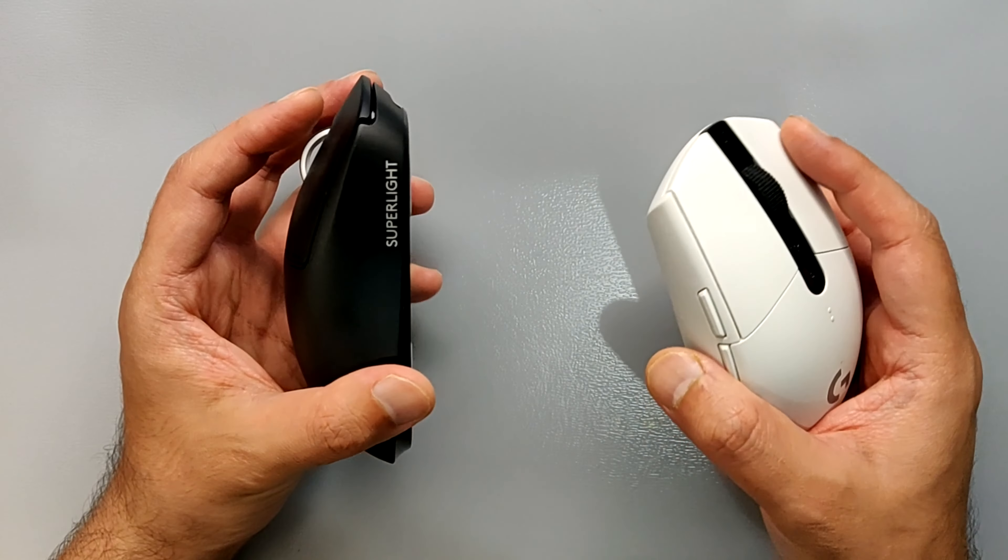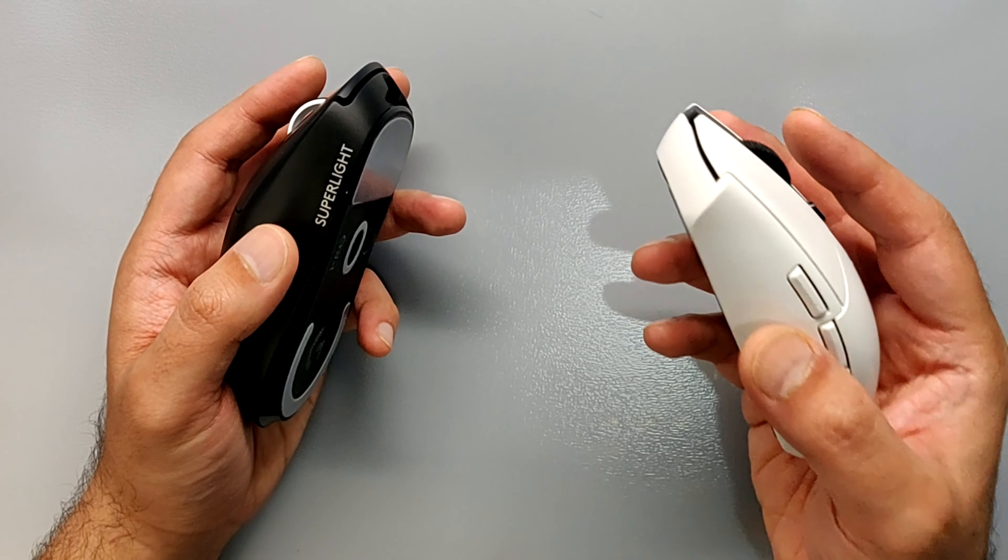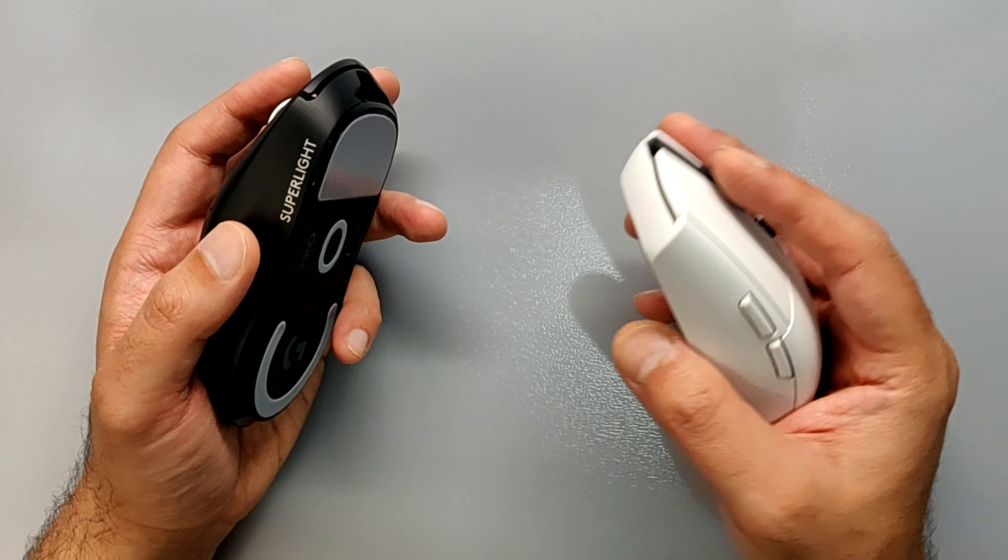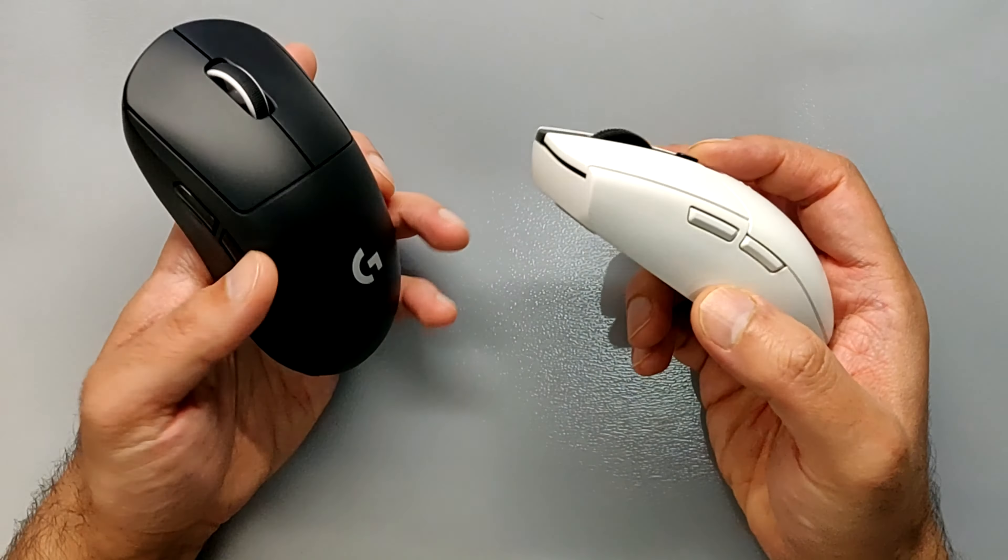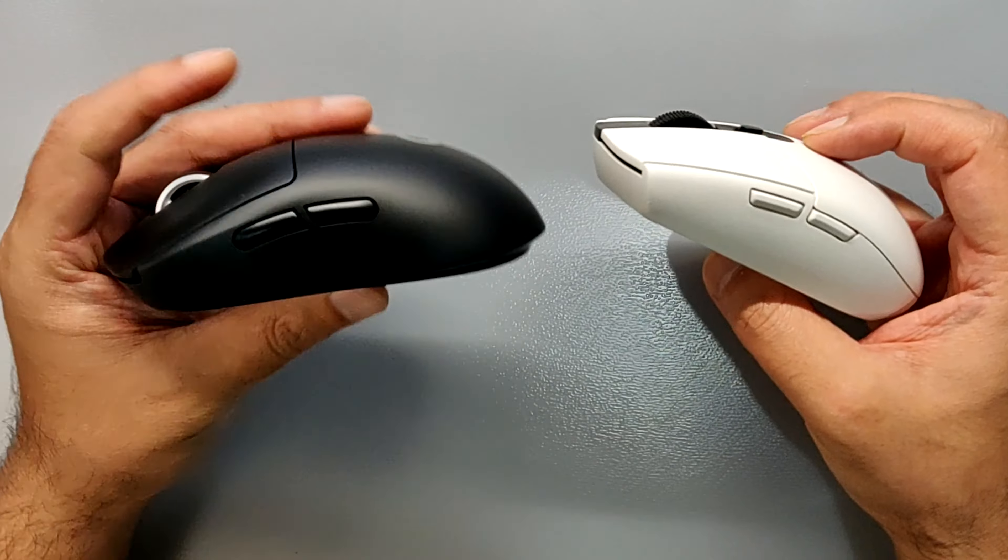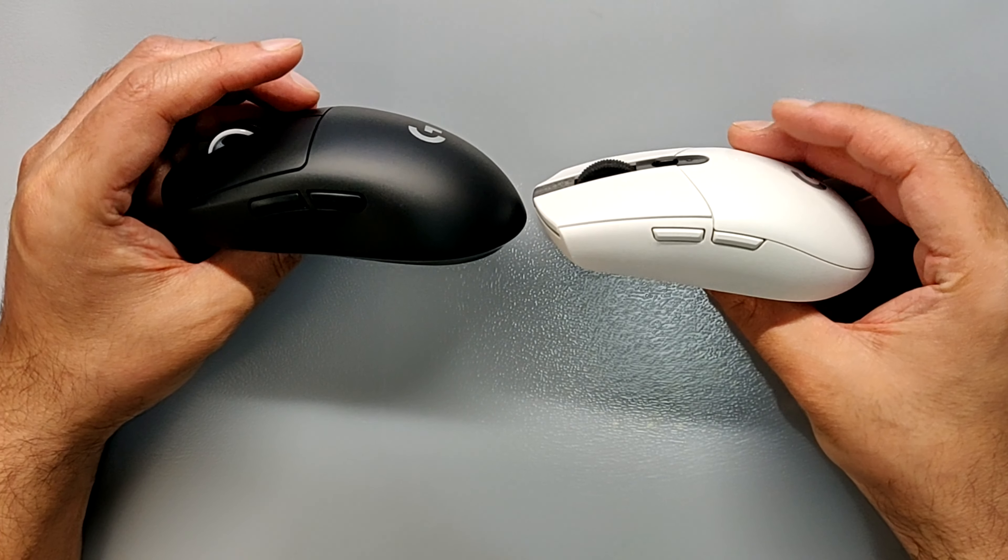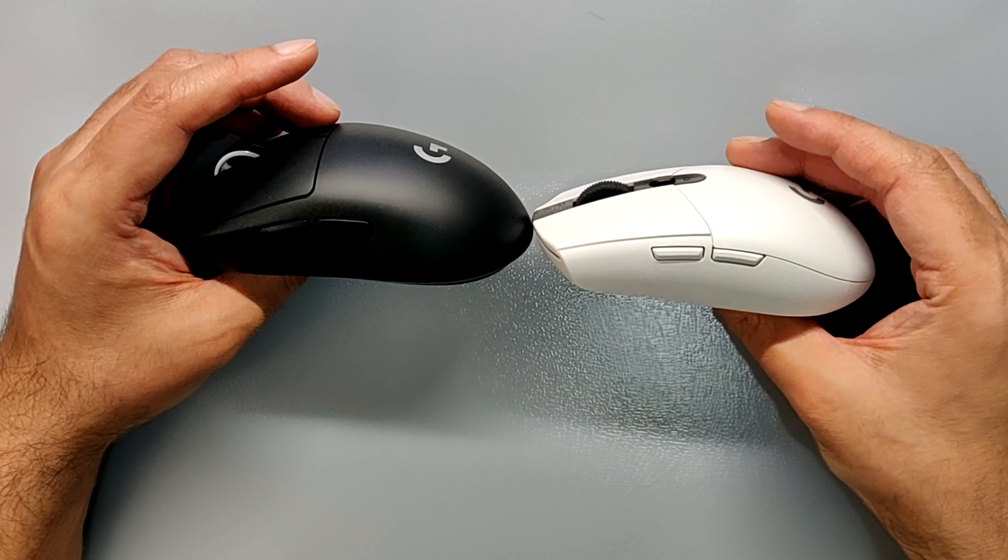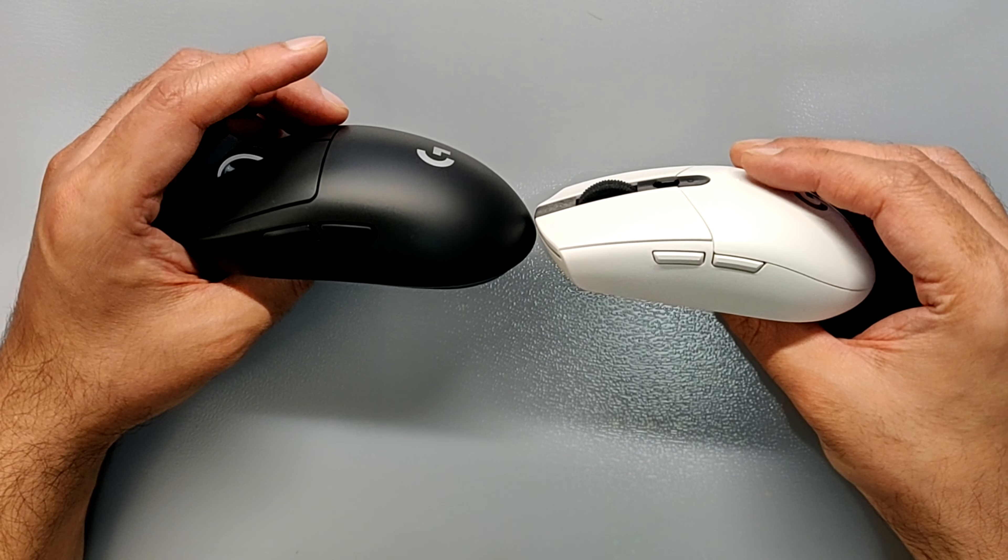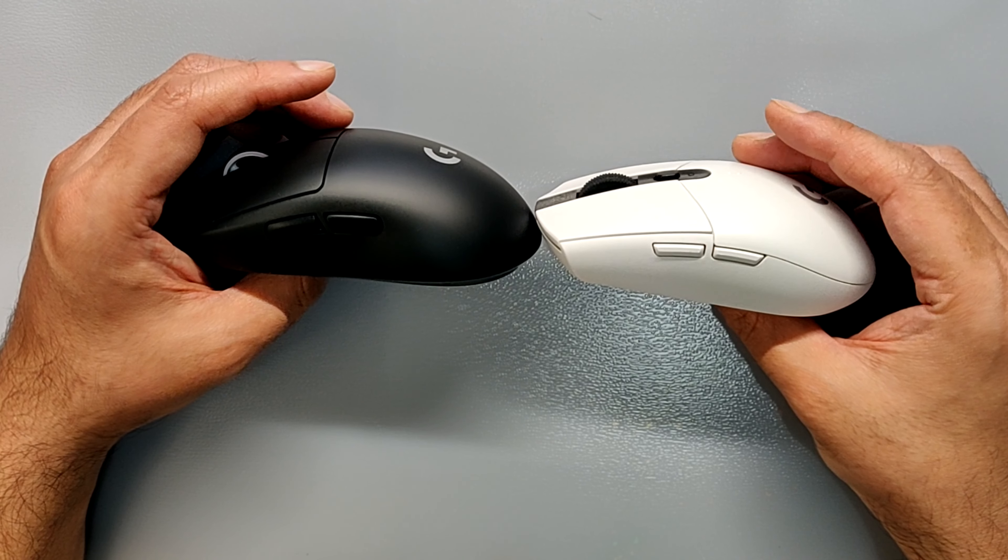If you look at the height that I was talking about, you can compare these side by side and you can see that this is slightly flatter than this.